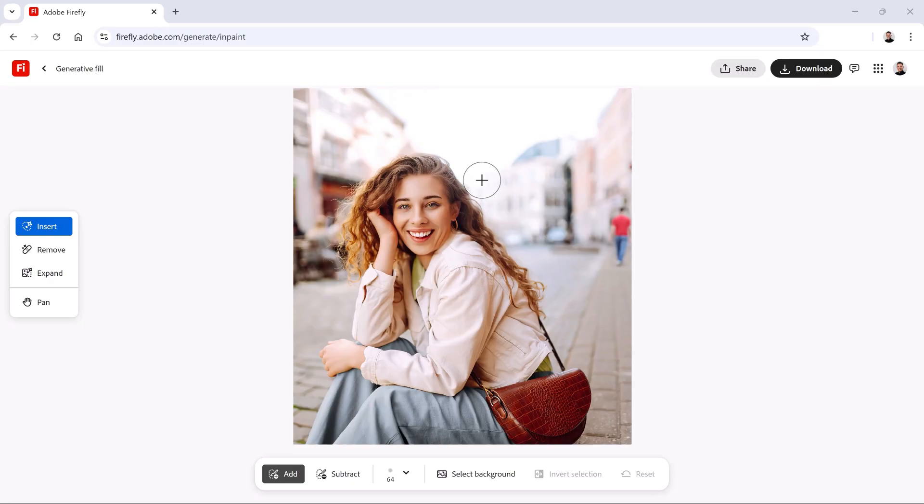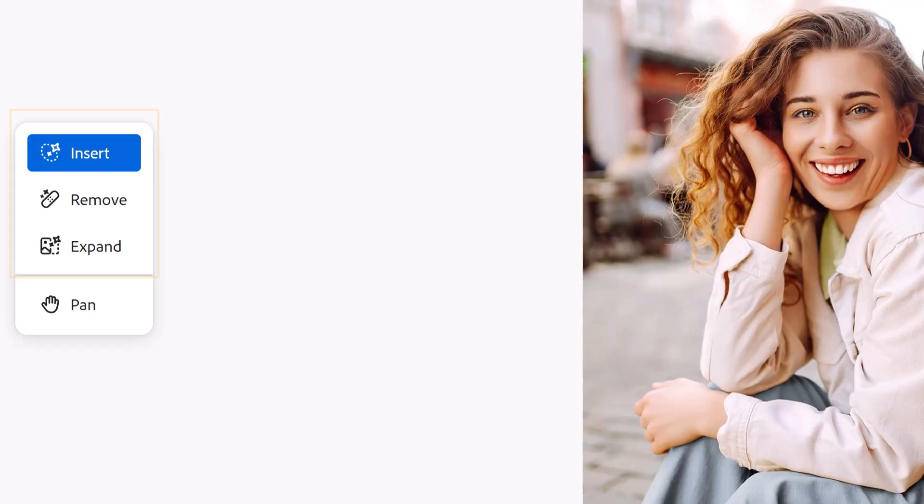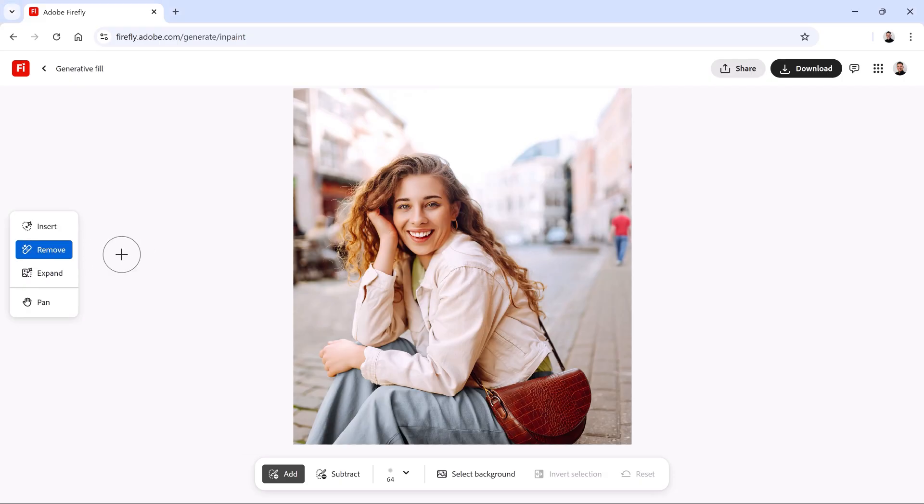This photo will be used for a travel brochure and I would like to improve it just a bit before we publish it. Let's start by removing the distracting man wearing the red shirt. On the left, you will see the toolbar which contains tools to edit your image and a pan tool that allows you to move the image around the workspace. To start, enable the Remove tool.